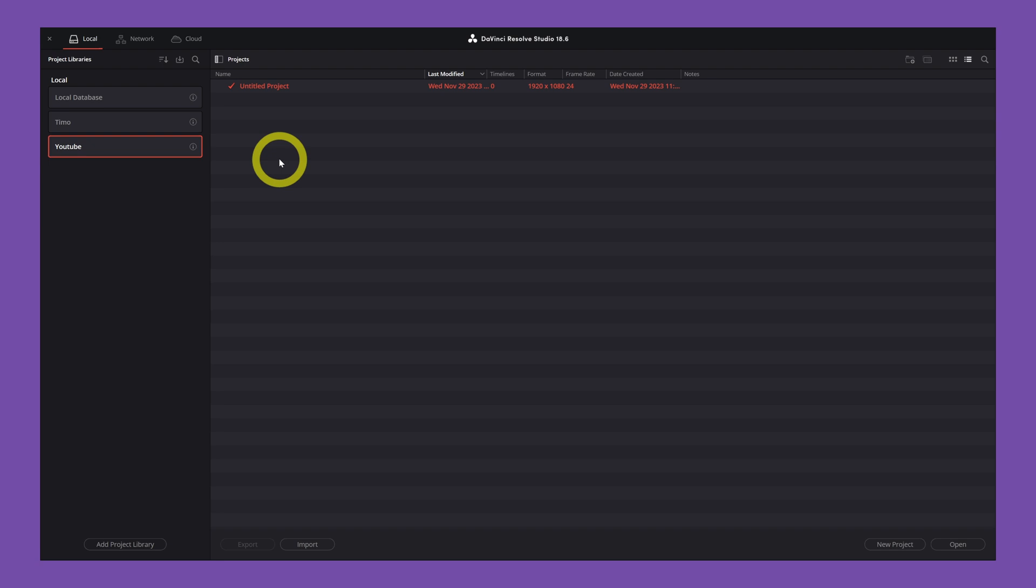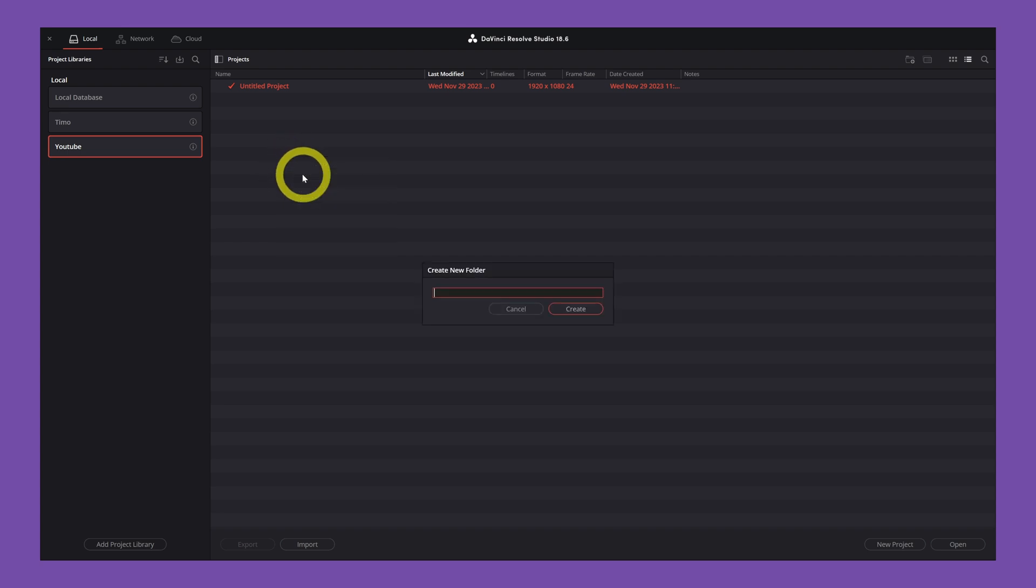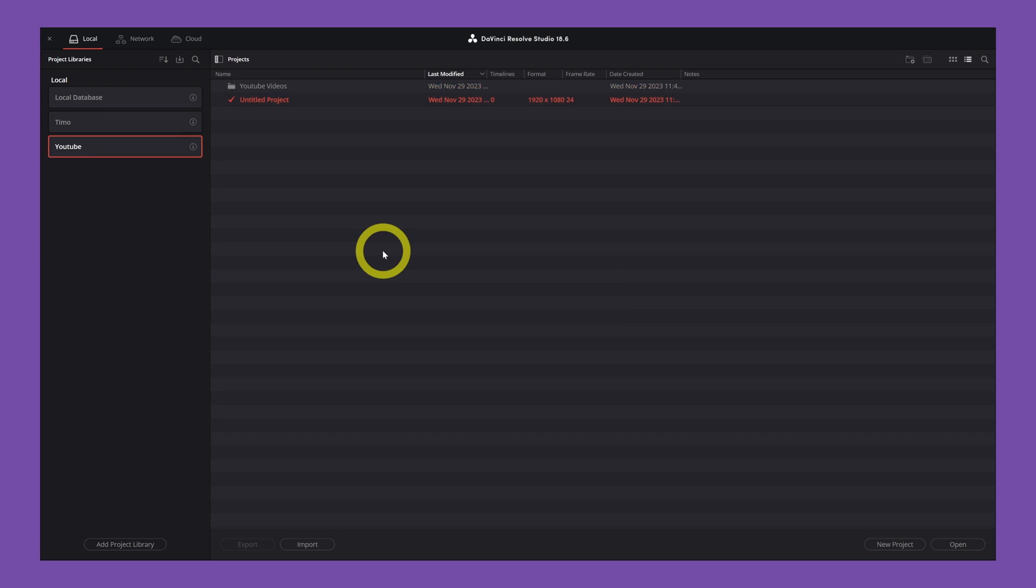So now in this library, you are able to create folders and projects. So how to do this? If you click on your right, you can create a folder. Name the folder, let's say YouTube, create. And here you have the bin or folder YouTube videos.